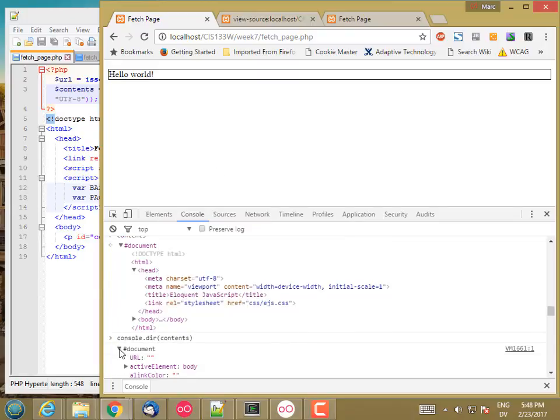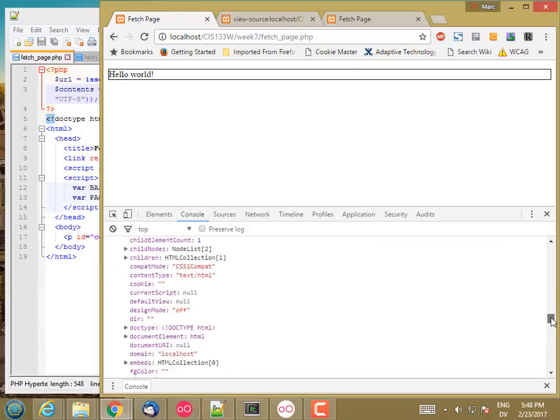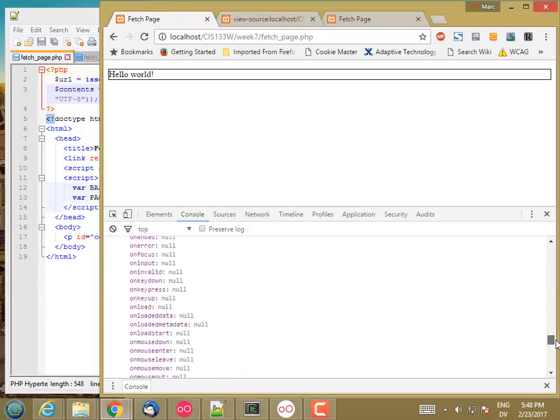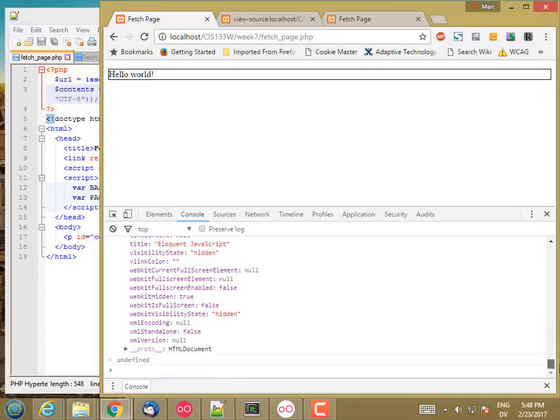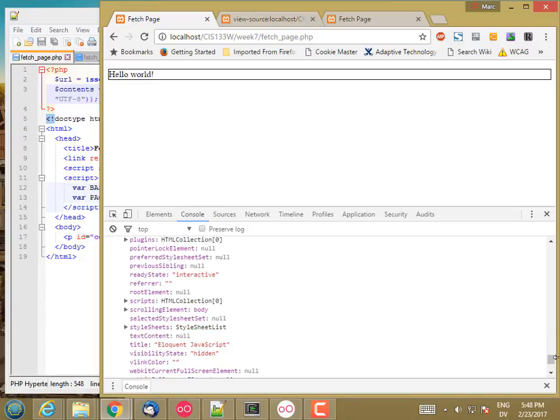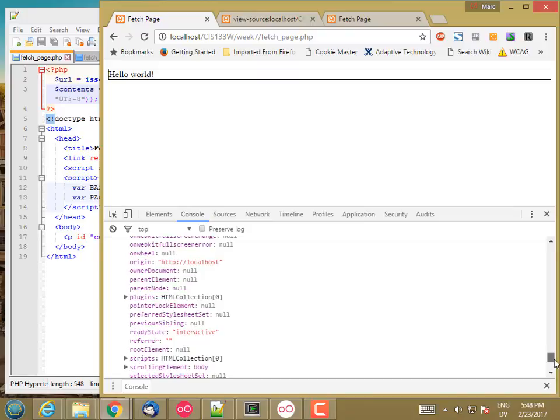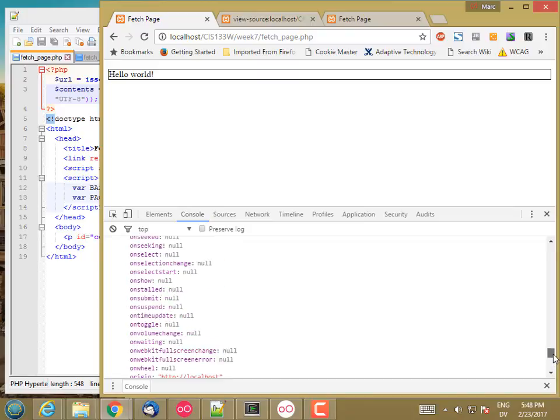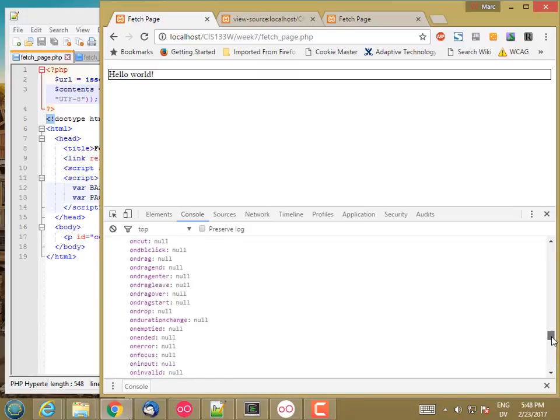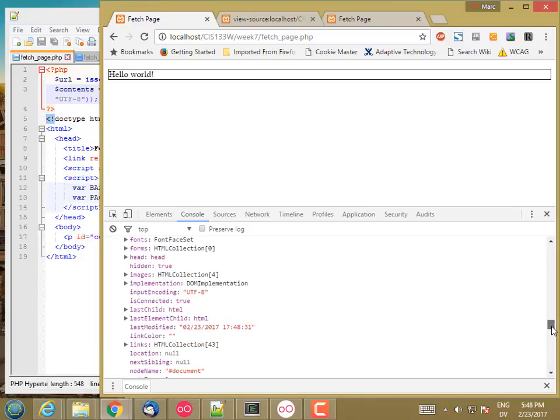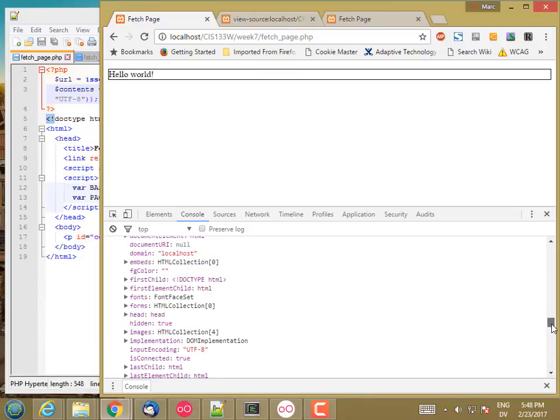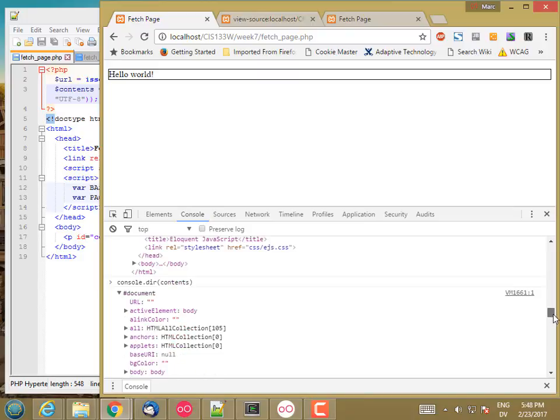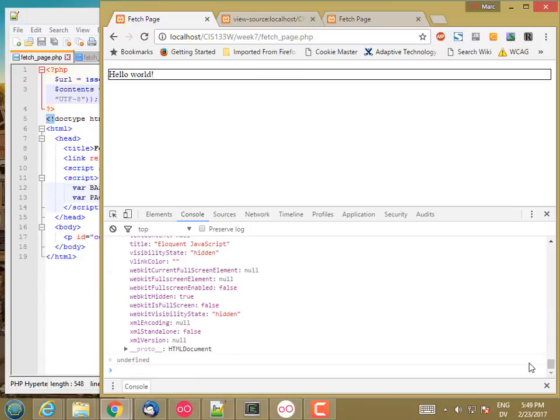And one way you can do that is say console.dir the object. And now if you open it, you can see it as an object instead of as a DOM object. So this is a good way to look at all the properties. And we see there's a bunch of them. So there's a scripts property and a bunch of event handler properties. These are all attributes of the document object.